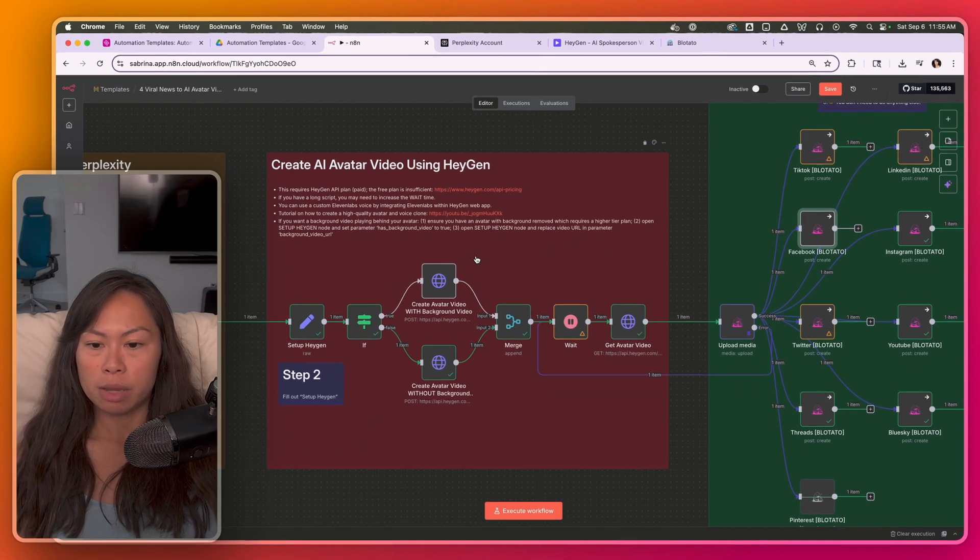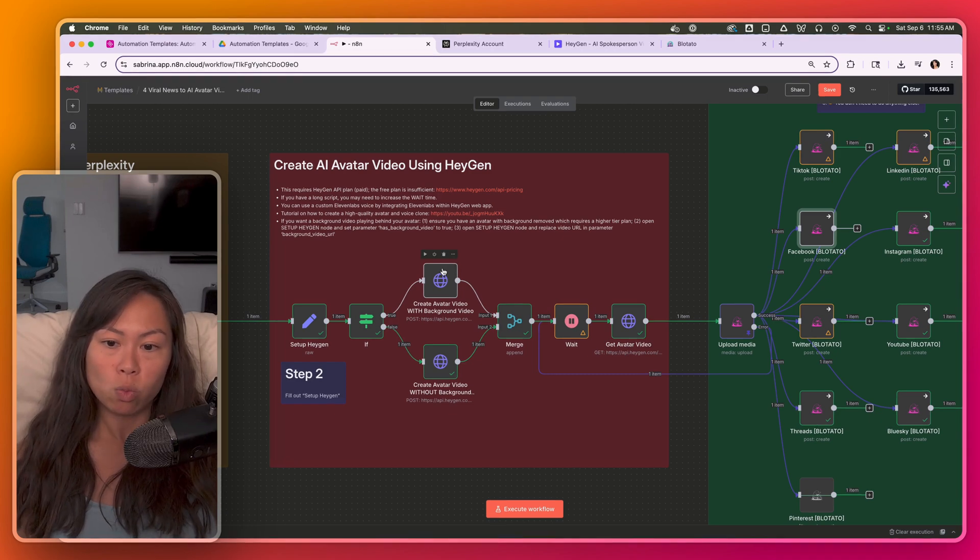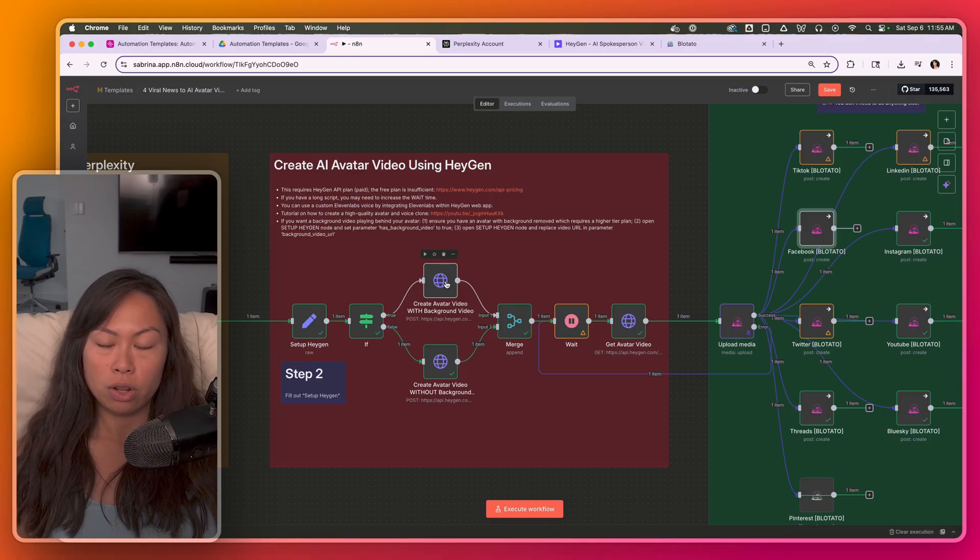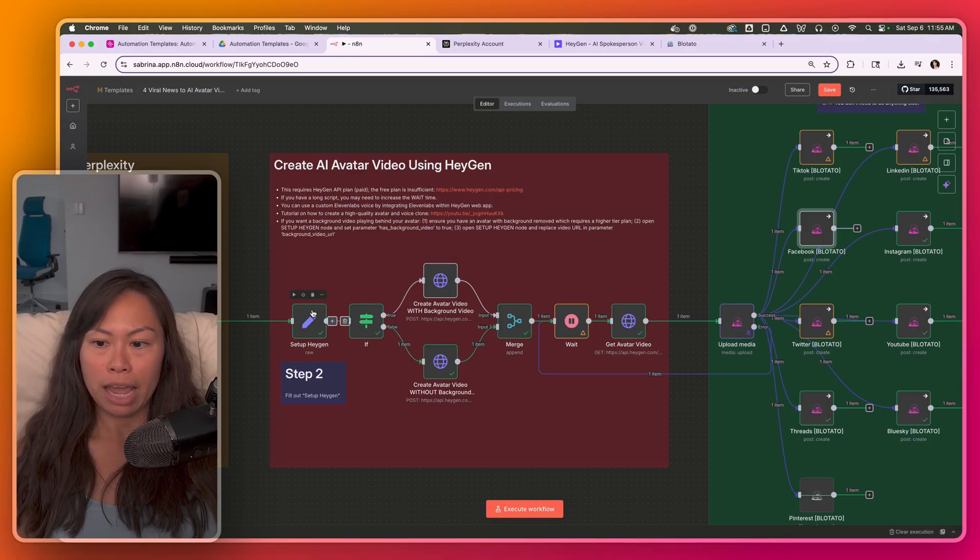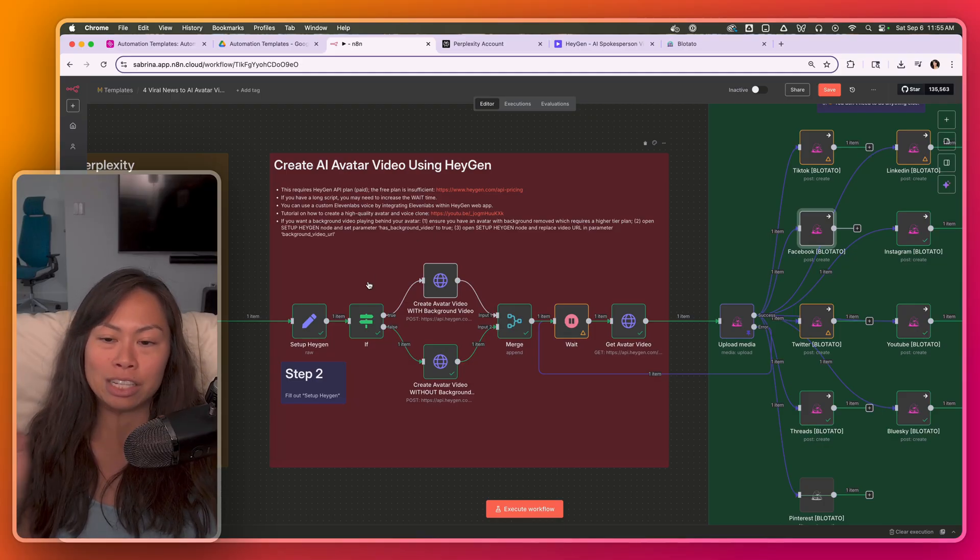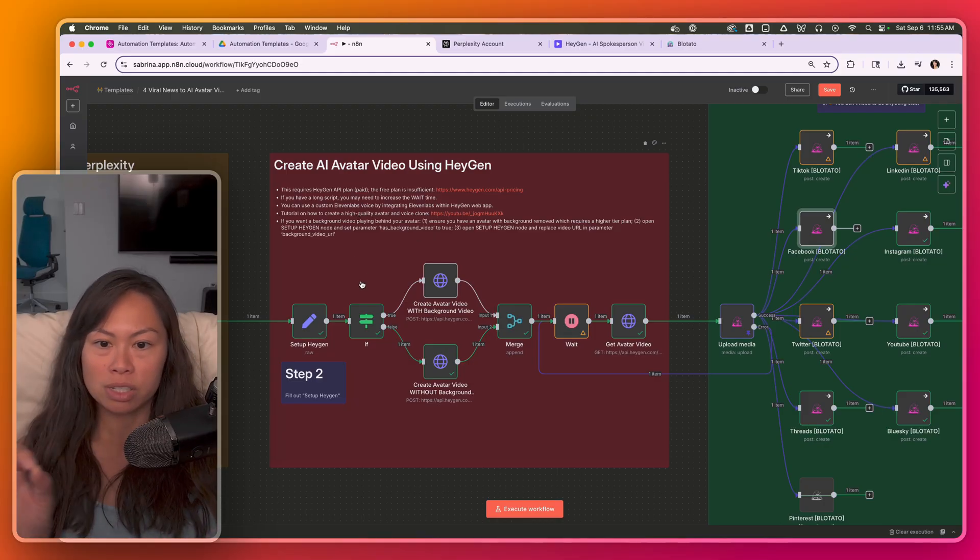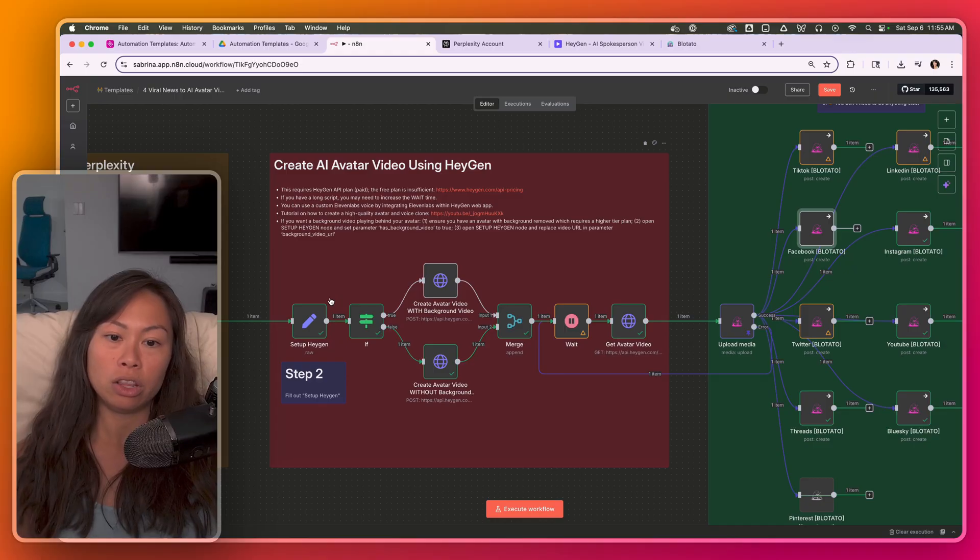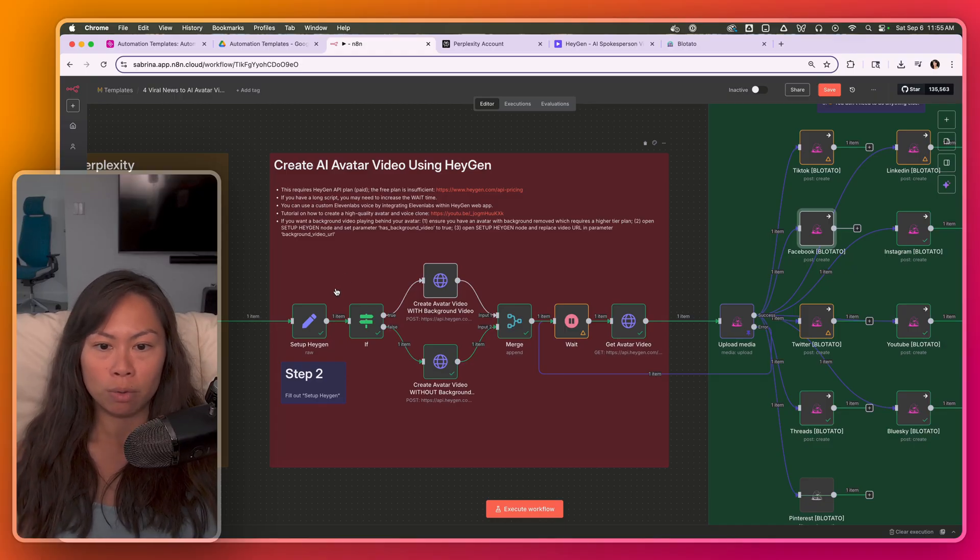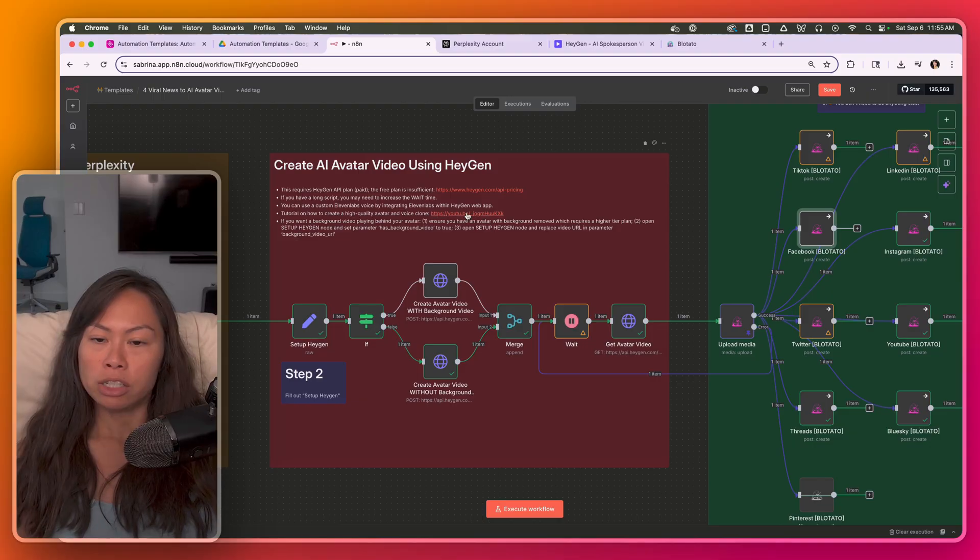And then just a couple tips, like I mentioned in the beginning, if you do want your avatar with a background video, it should run through this node at the top here. And what you're going to want to do is open up your setup page and node and set the value has background video set it to true. And then you're going to have to pass in the URL of the image or background video you want playing behind your avatar.